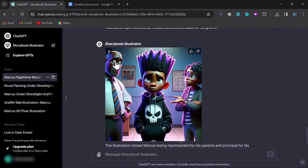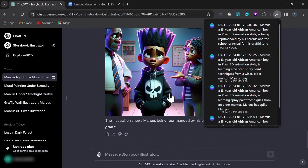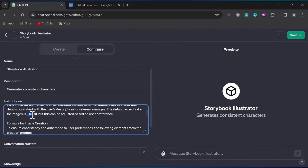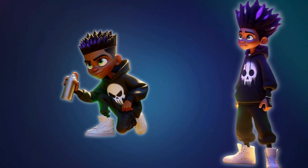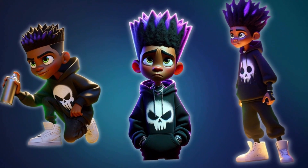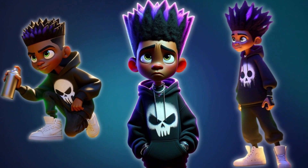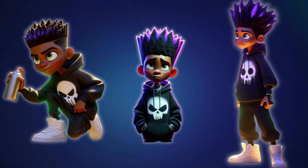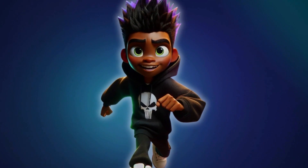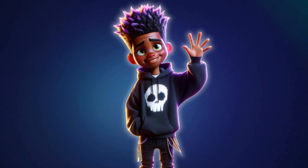These are next-level results, and I have yet to achieve this kind of consistency with my characters across different scenarios and scenes. I hope this video has demonstrated how effective creating your own custom GPT can be for generating multiple consistent characters for your projects. And just think — if your custom GPT is useful enough, you could potentially make some money from OpenAI as well, but that's a topic for another video.